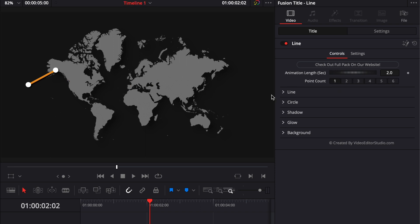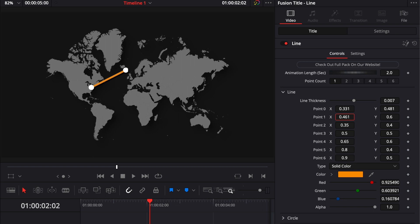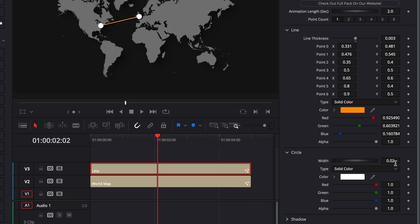Now I'm going to start by placing my two points. I'm going to open the Line tab, displace Point 1 and drop it around New York, and then take Point 2 and bring it above London. Right now the point and the line are overpowering the map — it's too big. So I'm going to go to the line thickness and select 0.003. Then I'll open the Circle tab and reduce those points to 0.01.